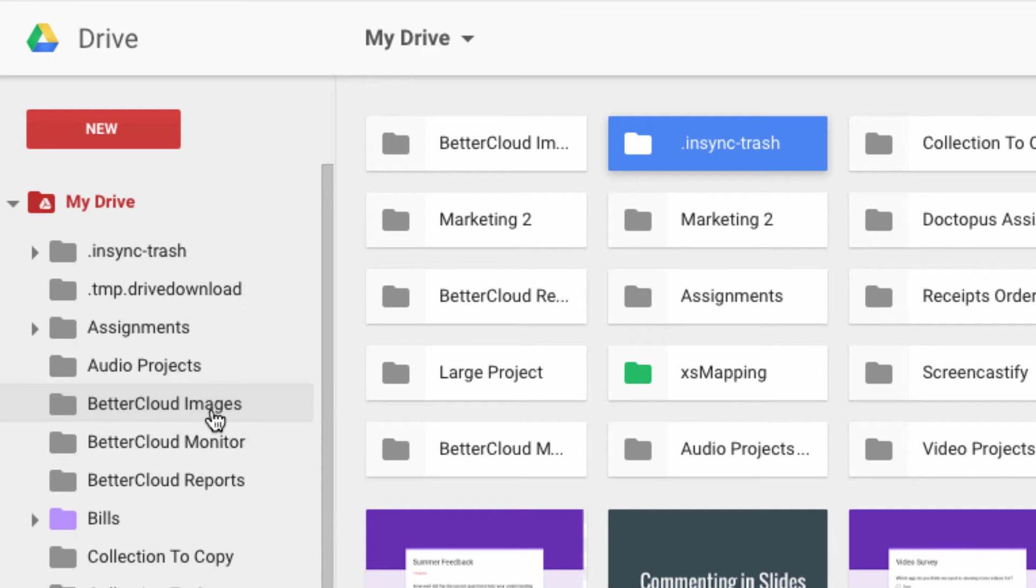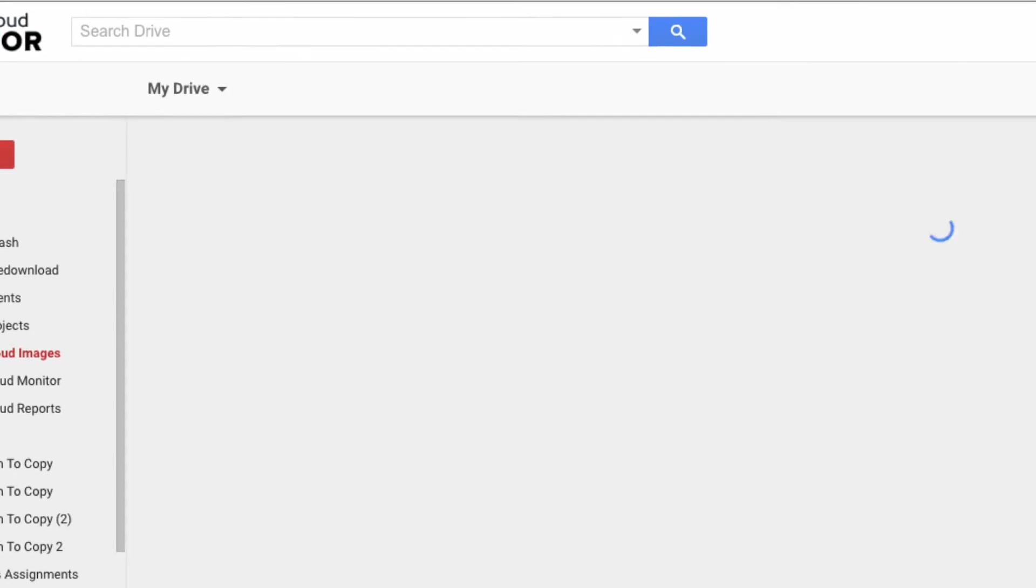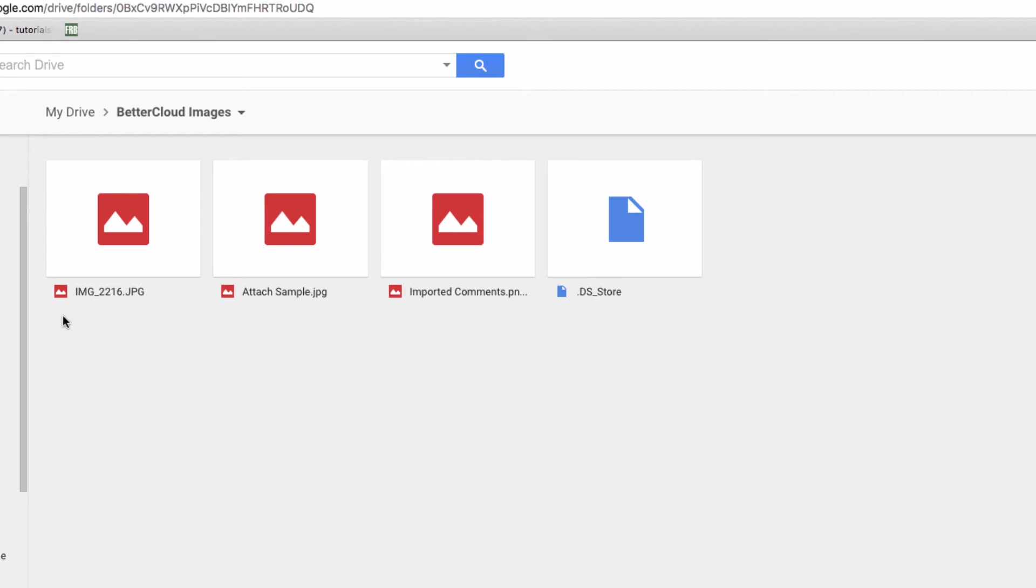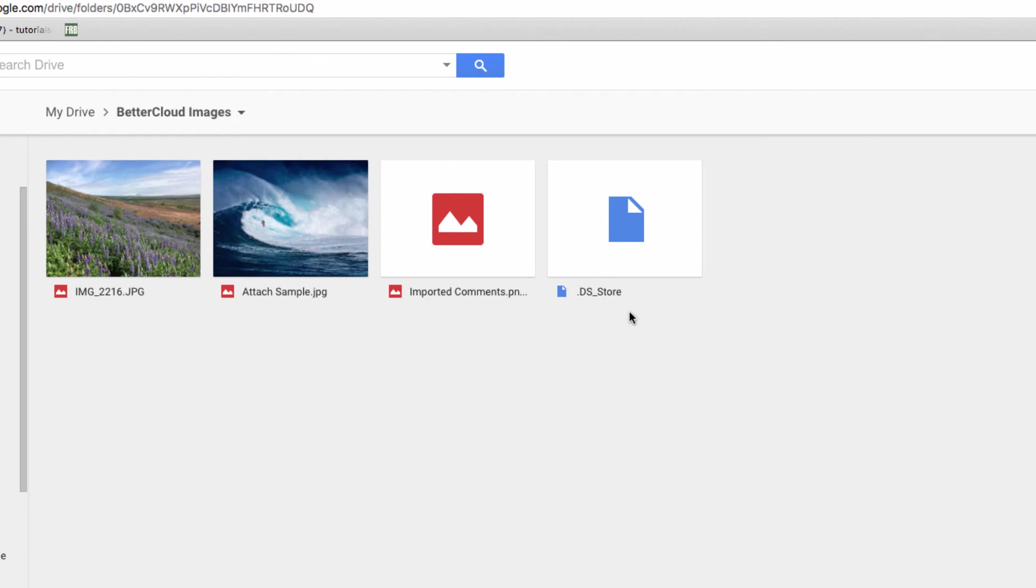I'm going to click into it, and all of the files that I expected to be there are indeed nested within the uploaded folder.